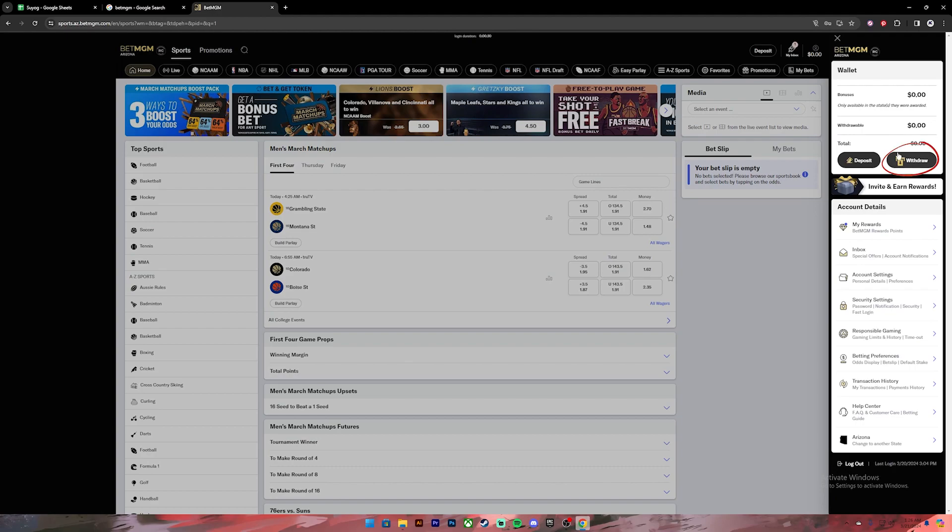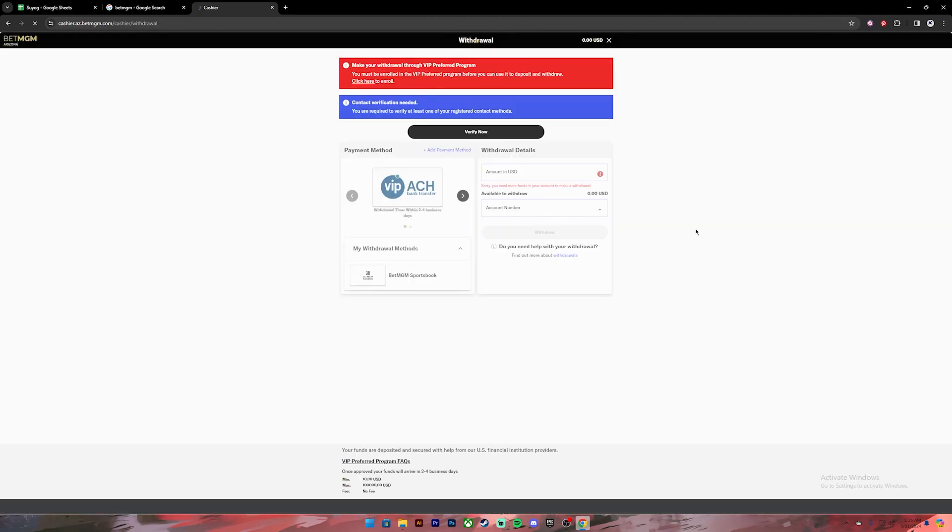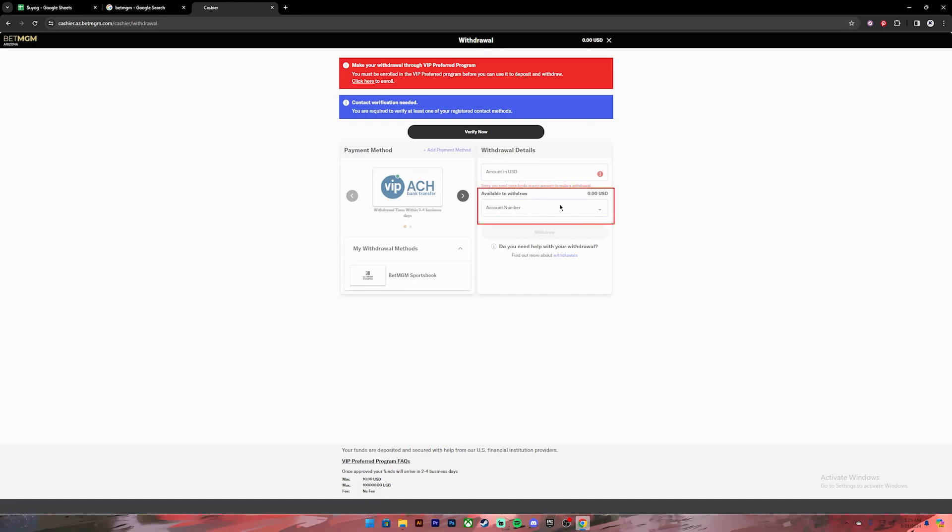Once you click on it, it will take you to this page. Now in this space on the right hand side you'll have to enter some amount and then click on this drop down to see your account number. Once you click on the withdraw button, on the next page it will again show your account number.